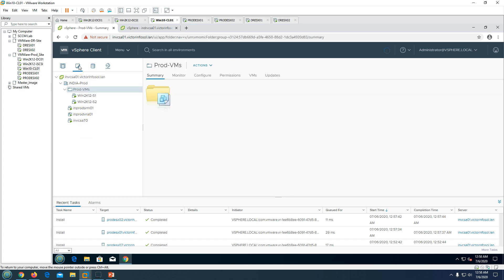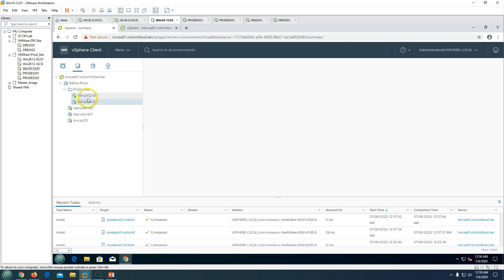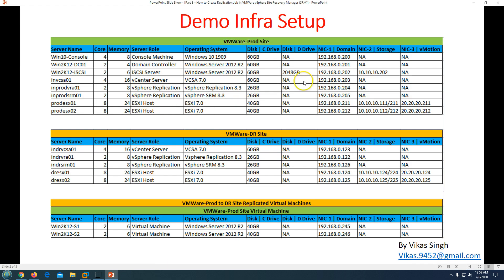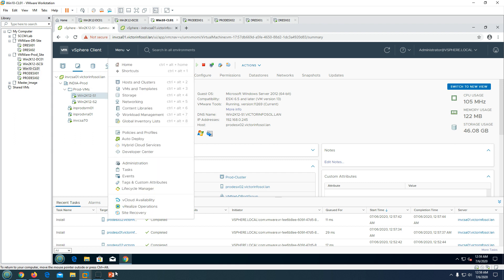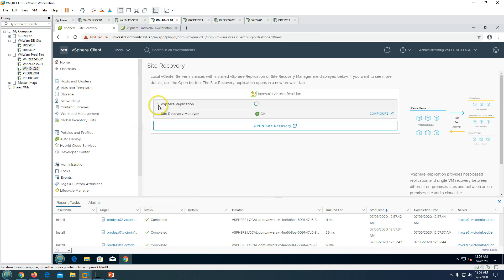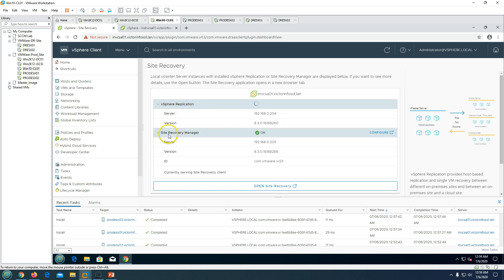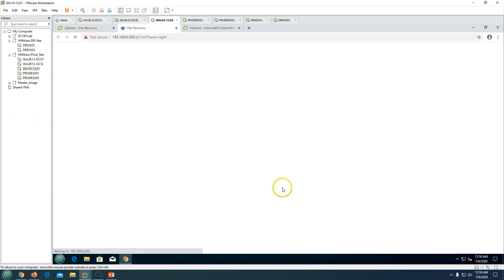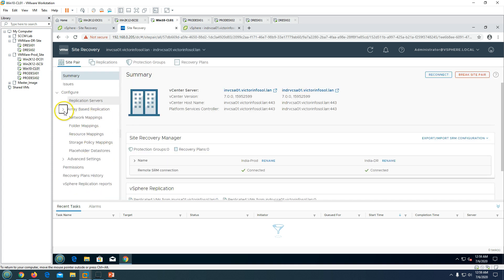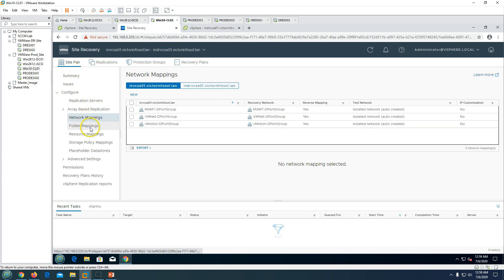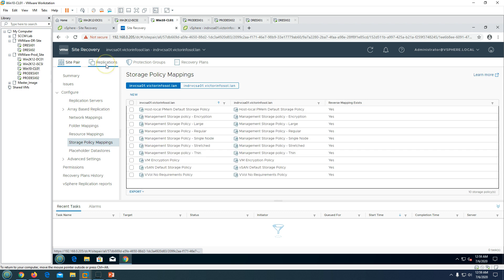In vCenter I can go to the VM folders and see the Prod VMs folder with the two virtual machines we are going to focus on for this replication job. You can create a replication job from either the DR or production site — I am going to do it from production. From the menu I click on Site Recovery, which opens the Site Recovery wizard showing the vSphere Replication and Site Recovery Manager status. In the last video we created this site pair and configured post-installation tasks including network mapping, folder mapping, and resource mapping.